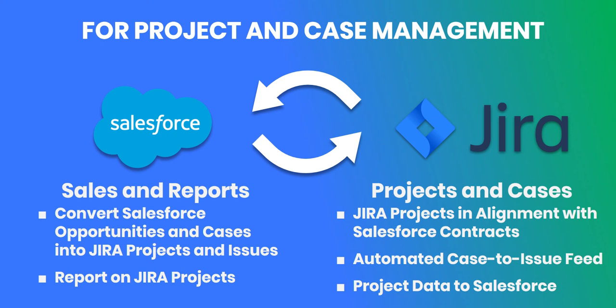It also creates an automated case-to-issue feed between Salesforce cases converted into Jira issues, and it sends all that project and issue data back to Salesforce, where powerful Salesforce tools can be used for reporting and other follow-ups.